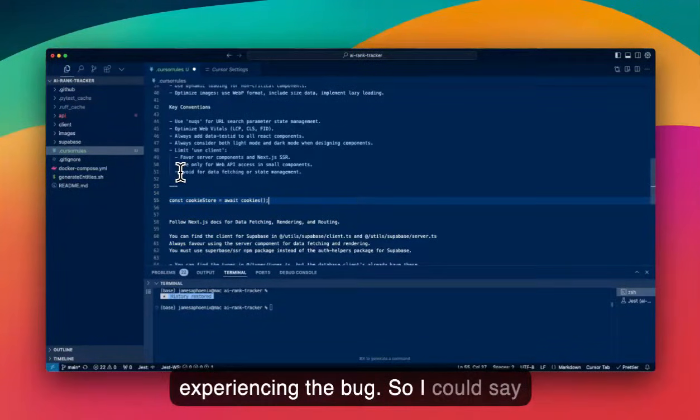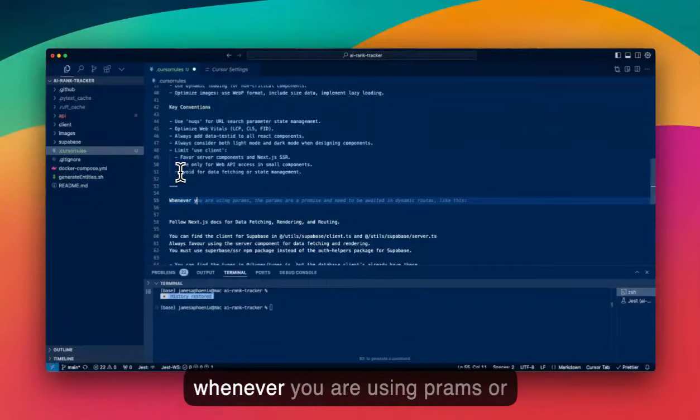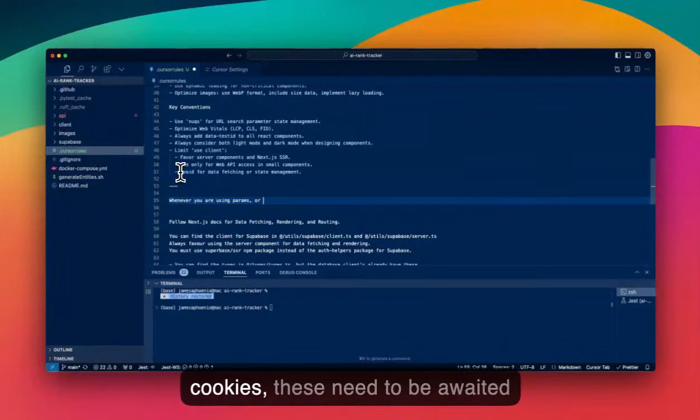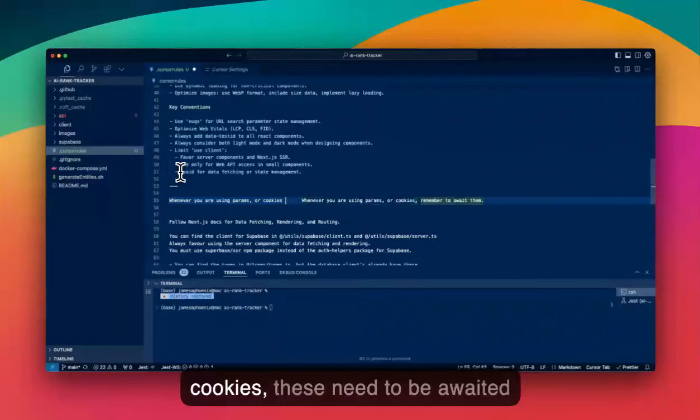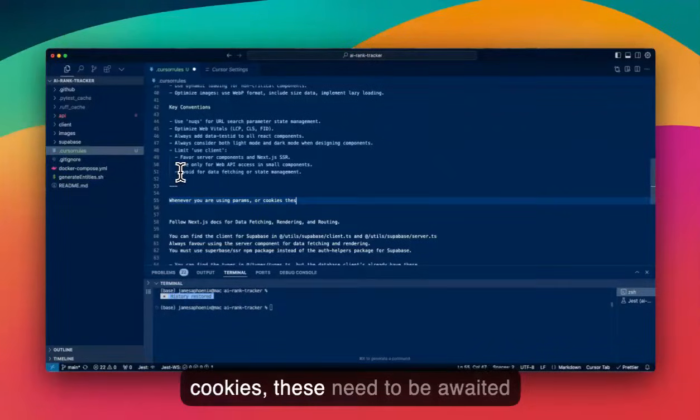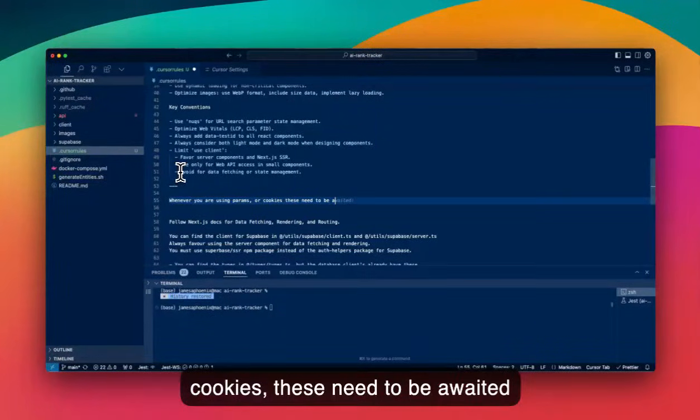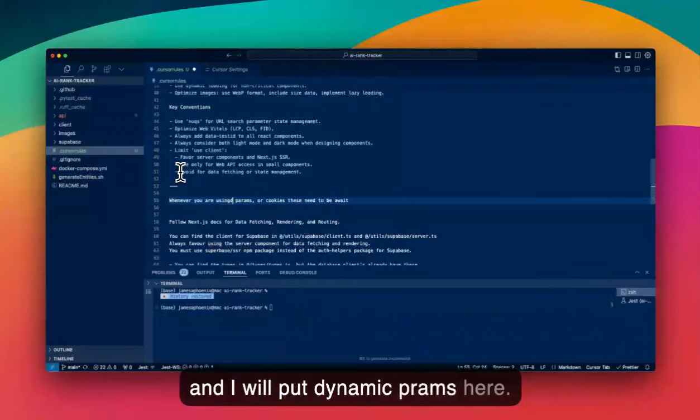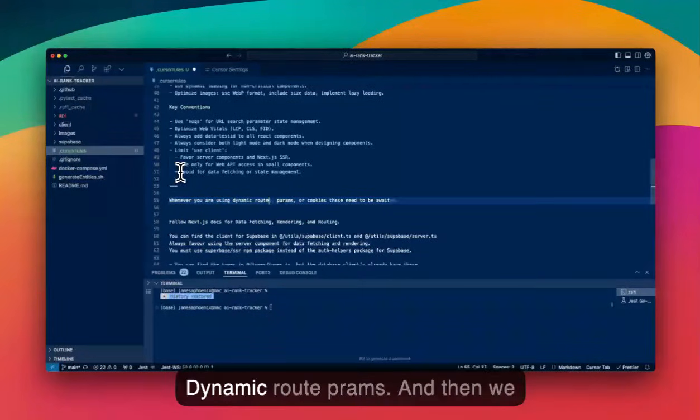So I could say whenever you are using params or cookies, these need to be awaited. And I'll put dynamic params here, dynamic route params.